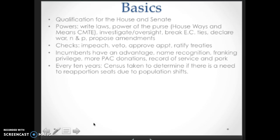Every 10 years, a census is taken to determine if there are major population shifts between states. People have moved away from the Rust Belt — the Northeast and Midwest — and moved to the Sun Belt, which is the South. That means Southern states have picked up more districts and more representatives, and those districts have come from Northern states that have lost population.